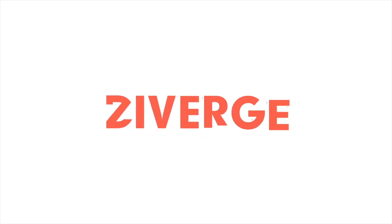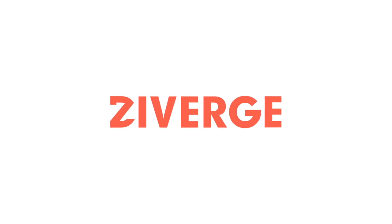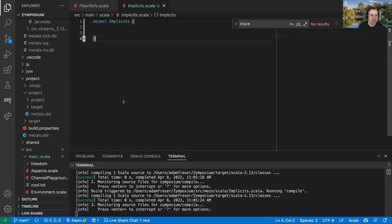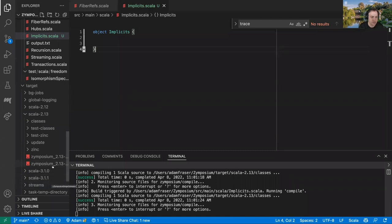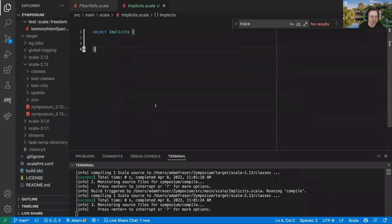We're going to continue our discussion from last week about implicits. We did implicits in Scala 2 and thought it might be interesting to talk about implicits — or the new things, the 'artist formerly known as implicit' — in Scala 3. We've got our symposium repository open, which is currently on Scala 2, so we'll first move it over to Scala 3 and then look at that functionality.